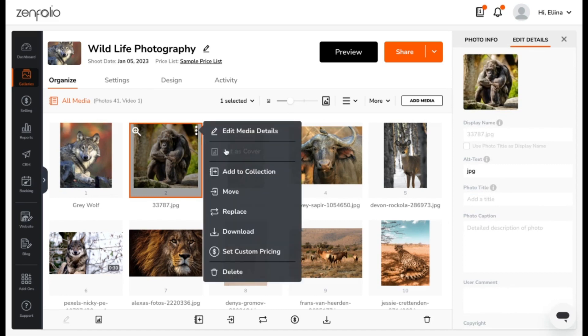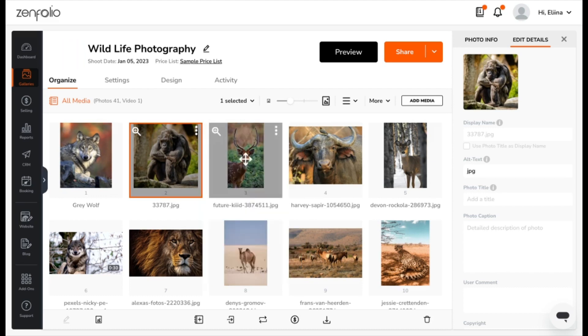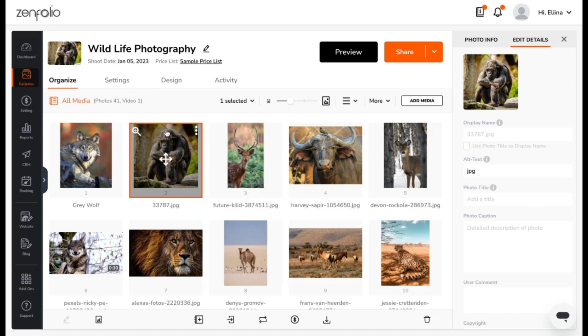Next, from the drop-down, you can choose Set as Cover. This will select this photo as the cover for this gallery, which will be reflected up here.